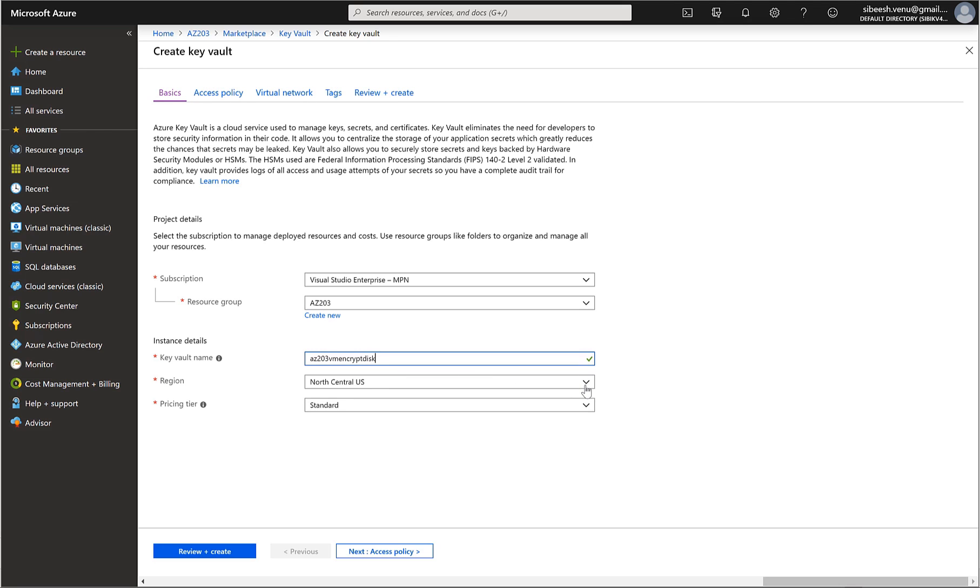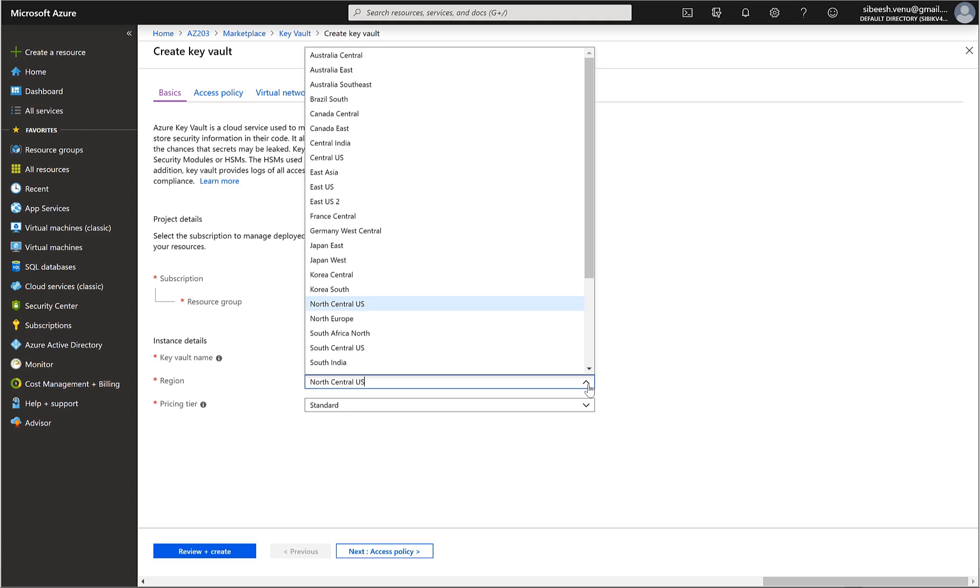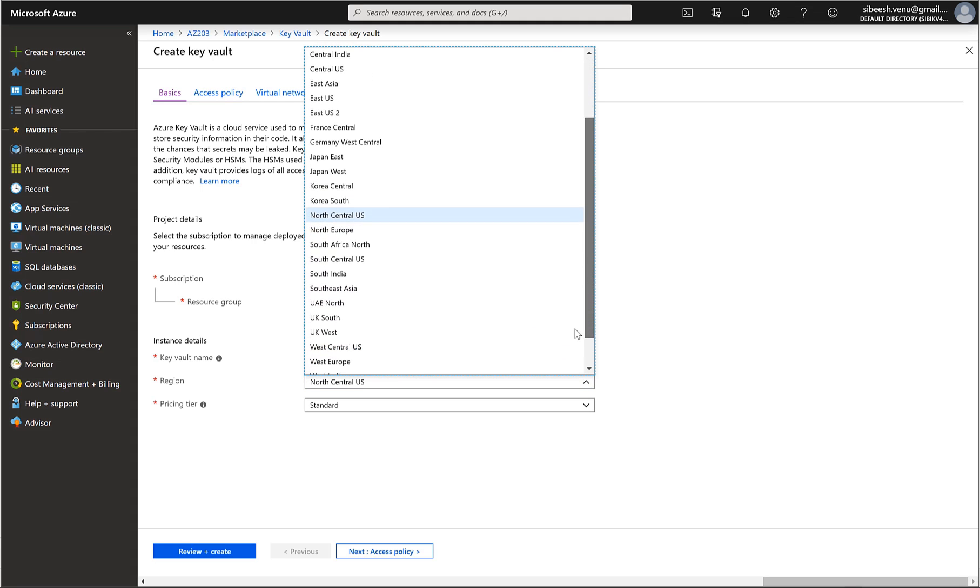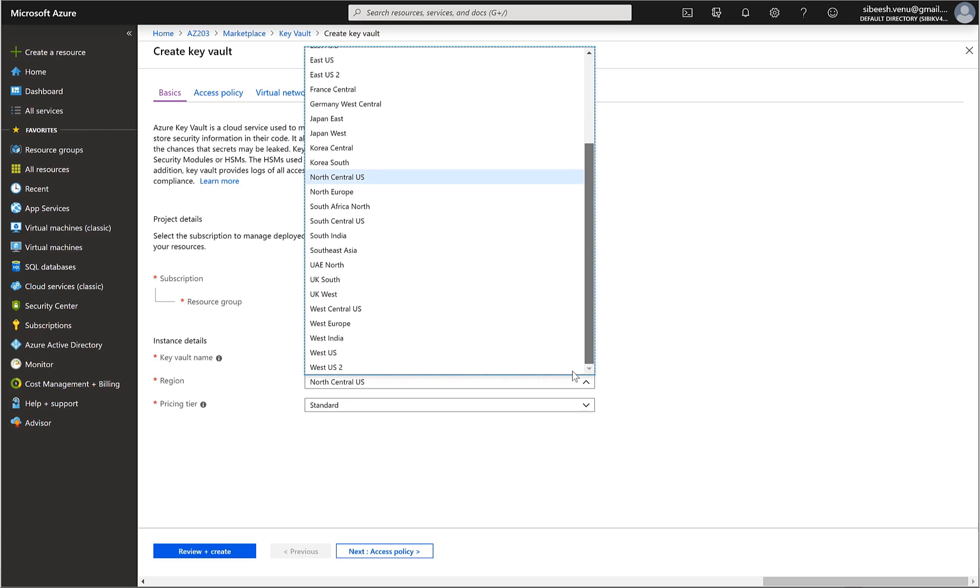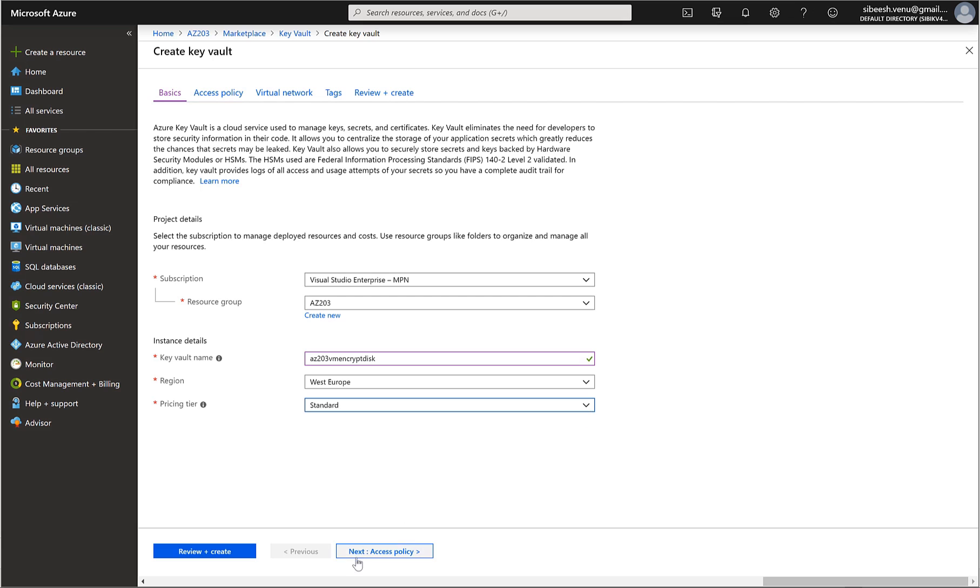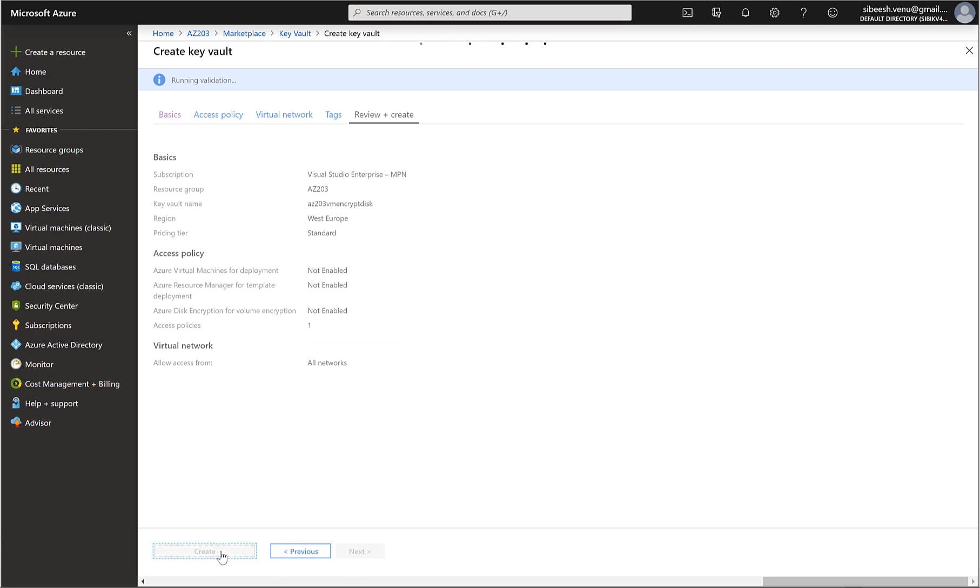So keep in mind that the region of this particular Azure Key Vault should be the same as in your VM. So in my VM when I created the VM I had given West Europe as the region, so I should select the same. And pricing tier I can select the standard one. Now I can just click on review plus create.